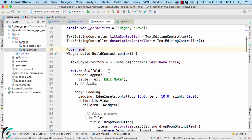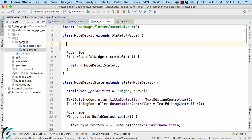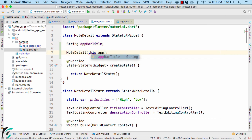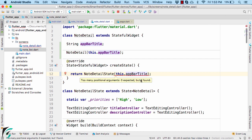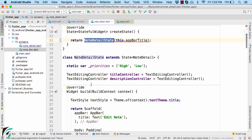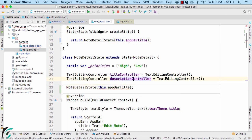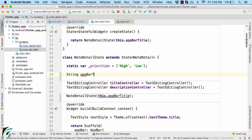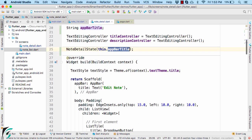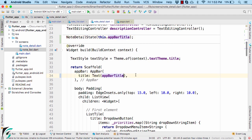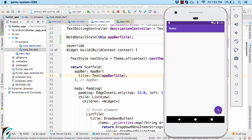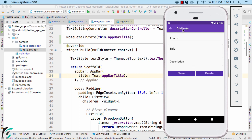Go to the detail page and define a constructor within the NoteDetail class that accepts the title as a parameter. Pass this parameter to the state of the widget, define the constructor within NoteDetailState, and define the field there as well. Then update the title of the AppBar using that field. If you run the application and click the floating action button, you will now see 'Add Note', and accordingly 'Edit Note' will appear when an item is tapped.